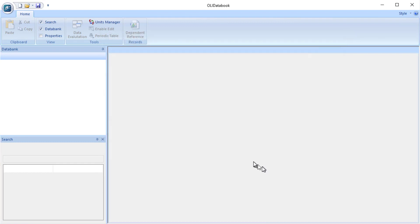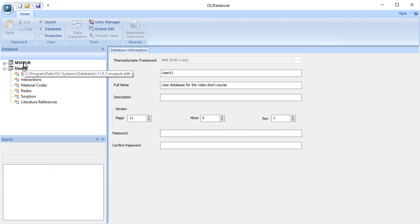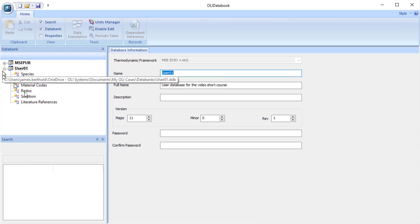When it opens, it's going to open not only the database itself but the master public database that is associated with this thermodynamic framework. So we have a little bit of work to do before we get started here.